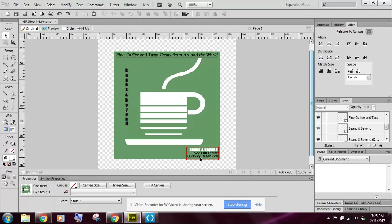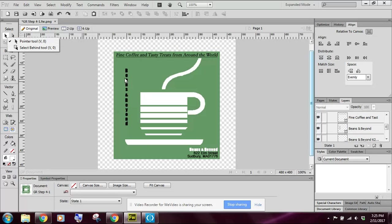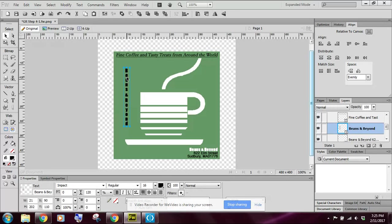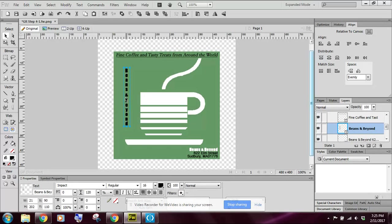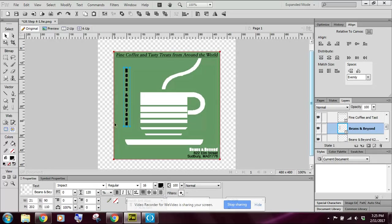Now let's select, I'm going to take my pointer tool and I'm going to select the vertical text box now. But instead of coming down here and changing the font, I don't want to change the font, but I want to change the stroke around the font.